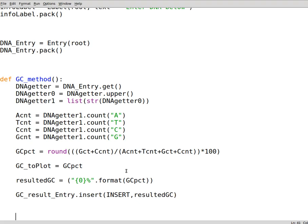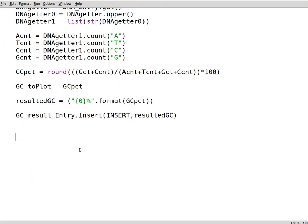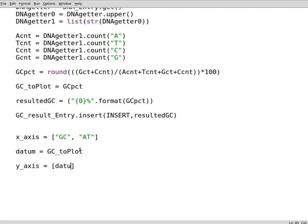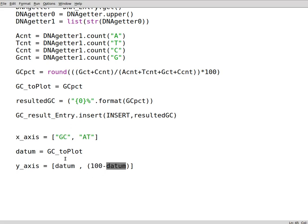After that we can go for creating the x axis and y axis. In the x axis we show GC and AT percentage values. We need to have another variable called datum. This is just simply to show that we have GC_toPlot variable assigned to the datum to perform calculations in the y axis easier. So this is equal to datum and 100 minus datum. This is in a list. Well, this is going to be GC for the datum, AT is 100 minus the GC. That's basically what it means.